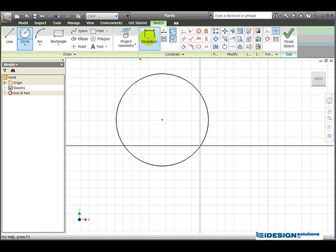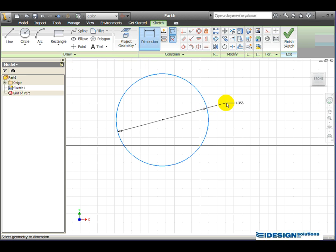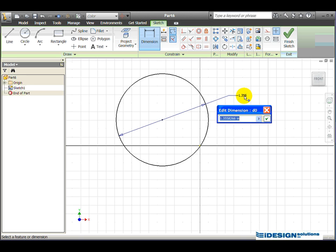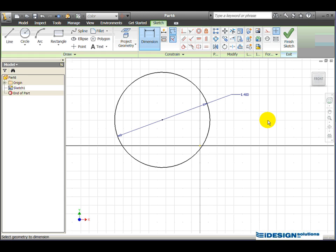We're going to use our dimension tool. Select the edge of the circle, left click to place the dimension, and we're going to set the dimension value to 1.4. So we click on the dimension and enter 1.4, click on the green check mark to accept it. We're finished sketching, so we make our way to the finish sketch tool at the top right.